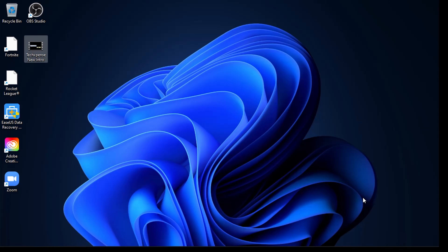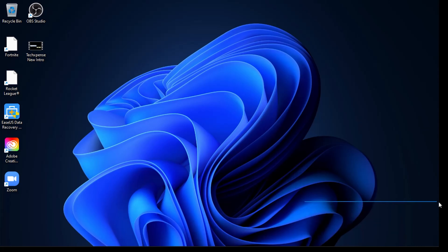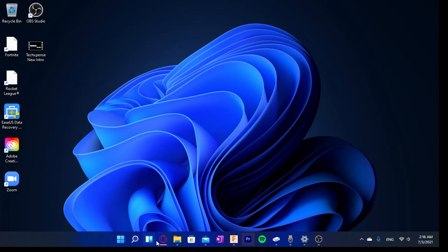Another bug I noticed: when I first installed Windows 11 and went to the desktop, there was an 'Activate Windows' watermark even though I already have a product key and my Windows is activated. All it took to get rid of it was a restart, and then the watermark was gone.